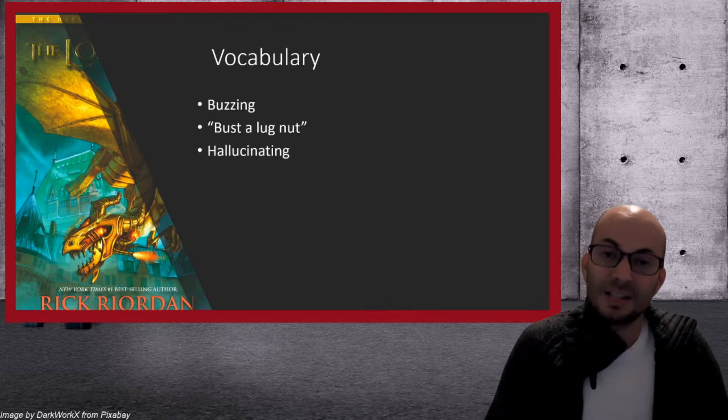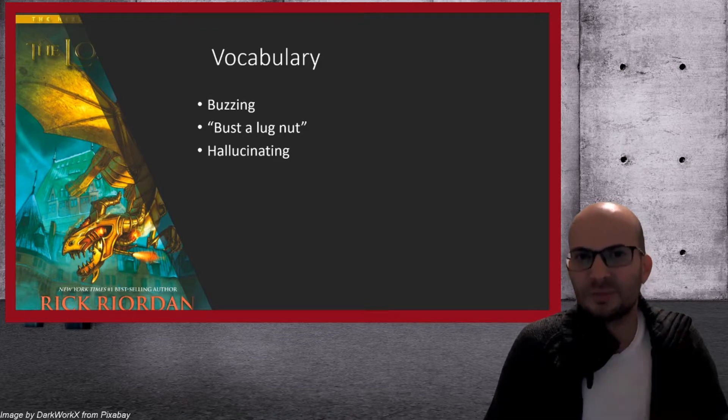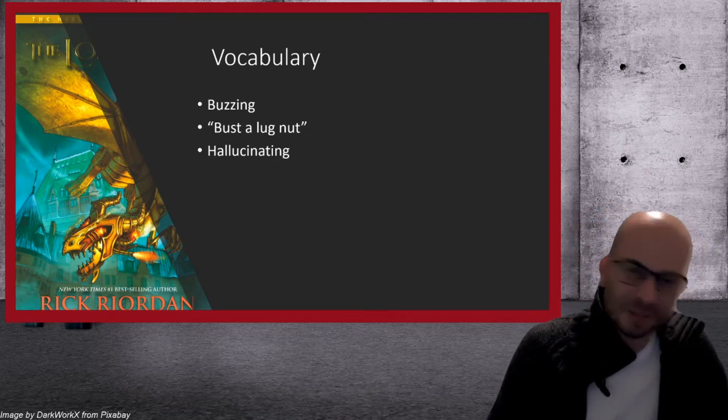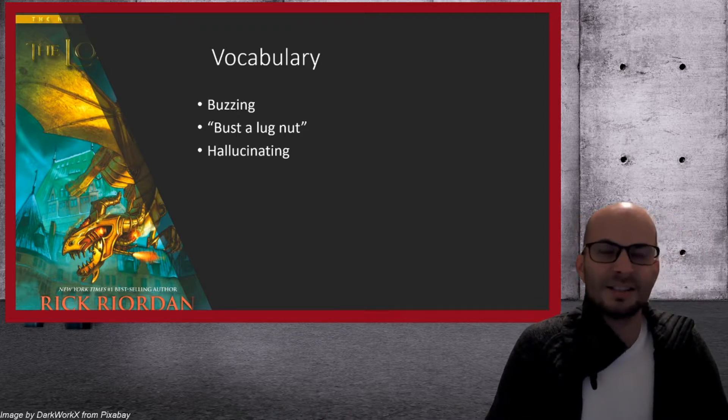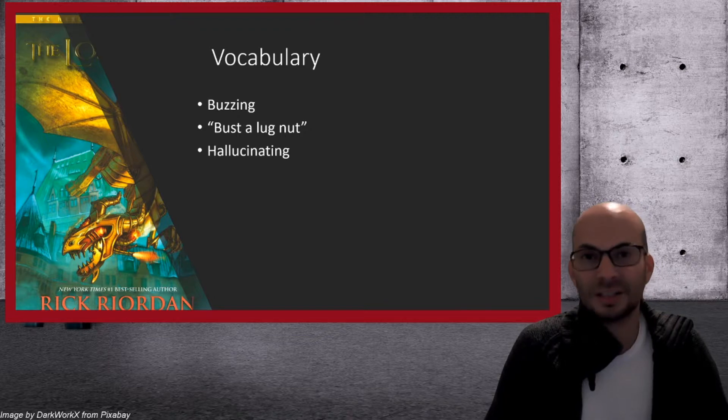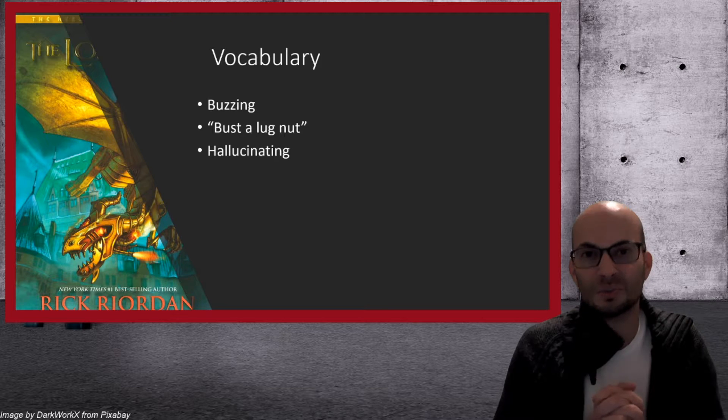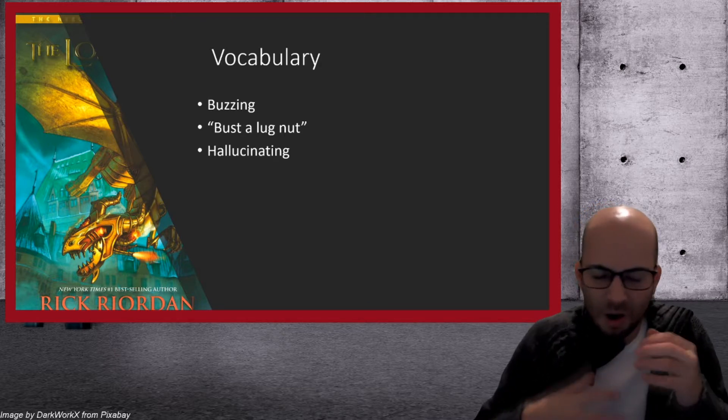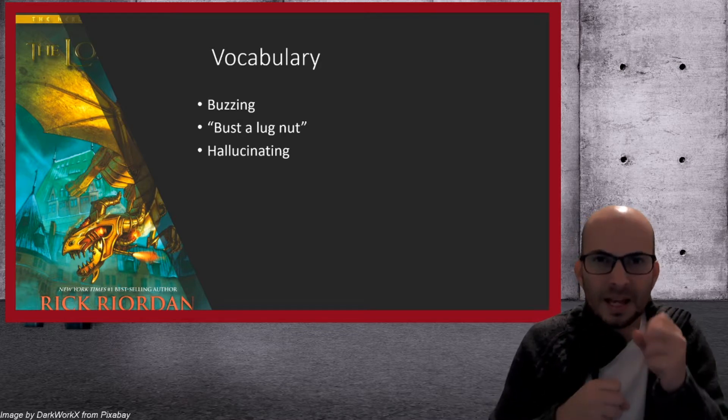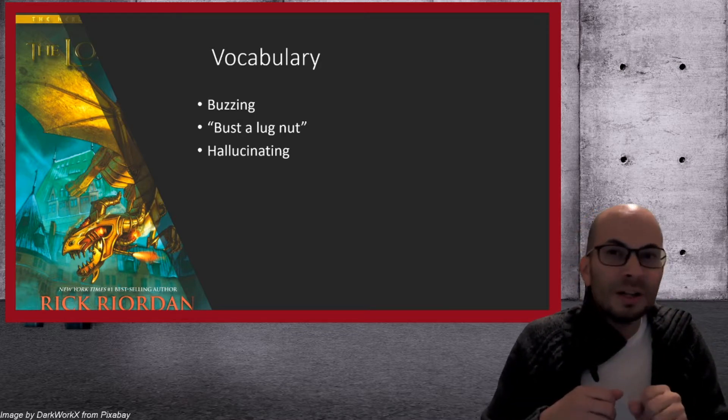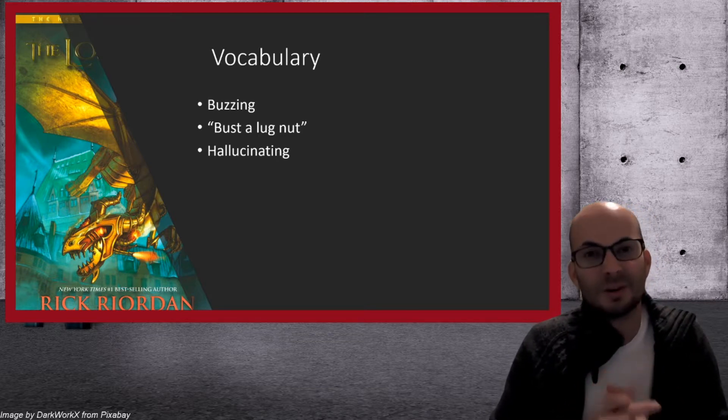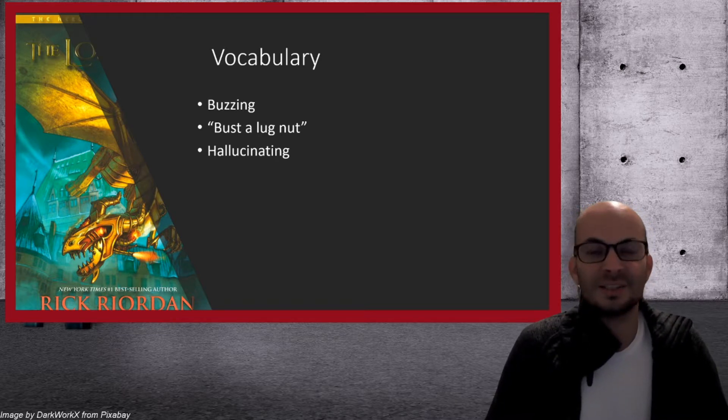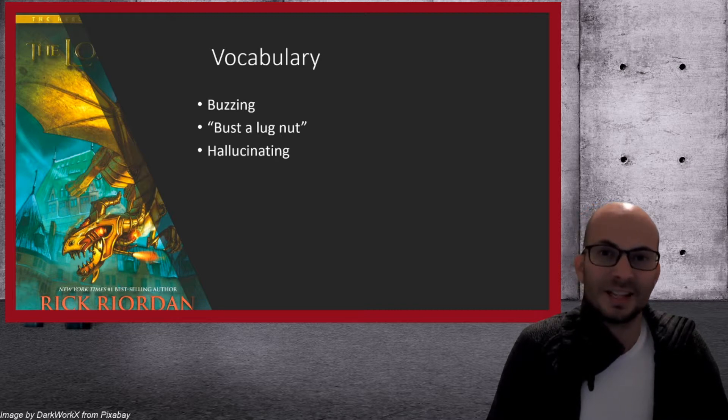And the last one we have in this chapter is hallucinating. Leo starts to talk to himself a little bit. And Jason and Piper are like, what? What are you talking about? And he says, oh, nothing. I didn't sleep last night. It might be hallucinating. Hallucinating means to see things that aren't really there. You can imagine walking in a desert and there's no water. And then you see something. What? Is that water? No, it's not water. It's a hallucination. You are hallucinating. You're seeing something that isn't there. And that's what Leo says. Maybe he's hallucinating.